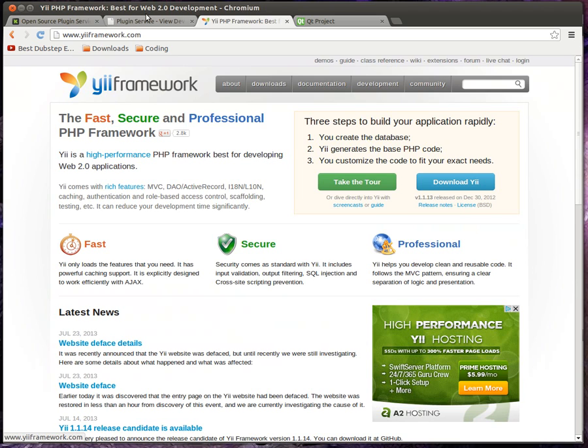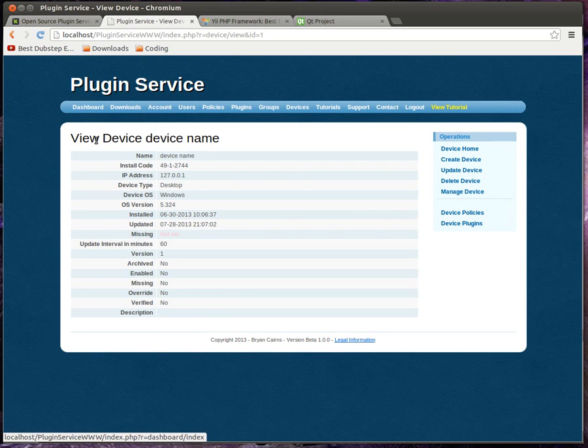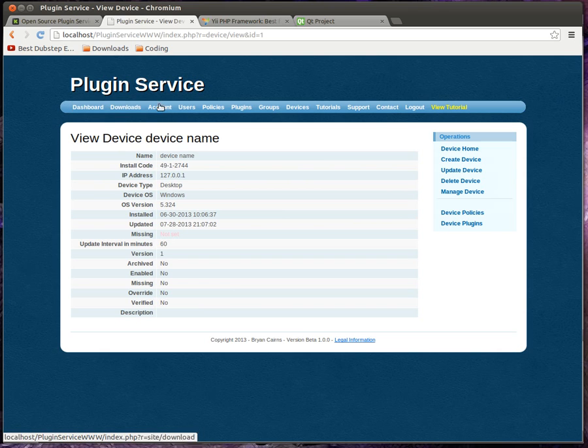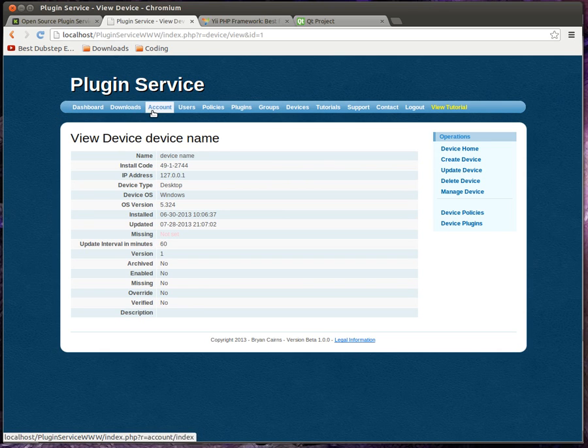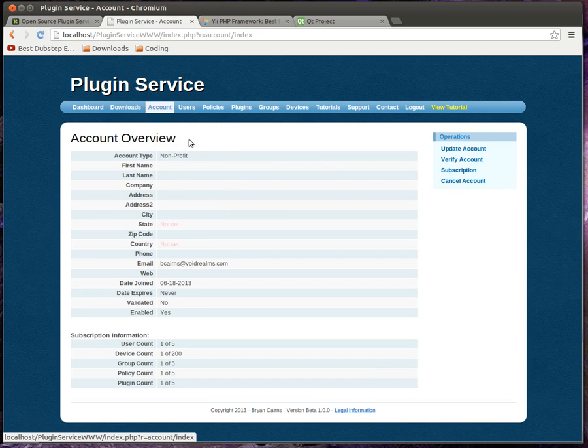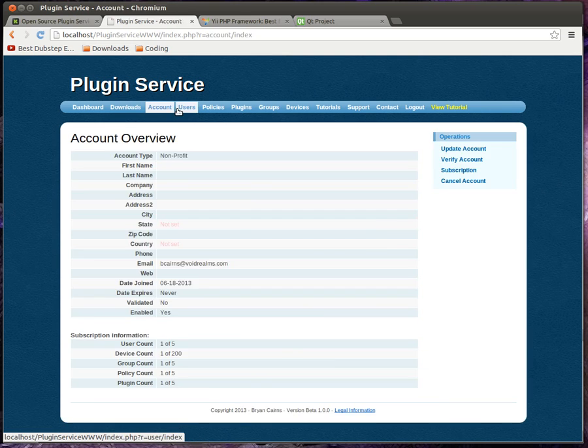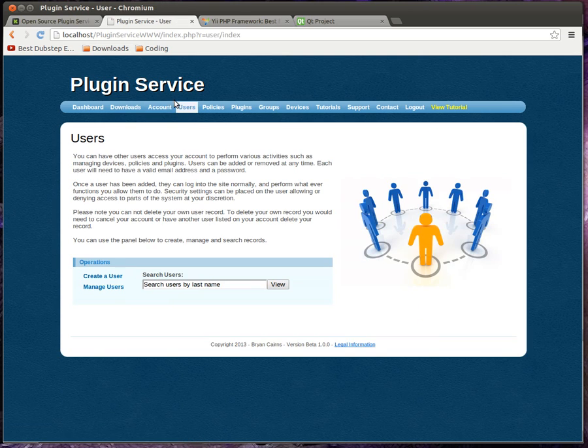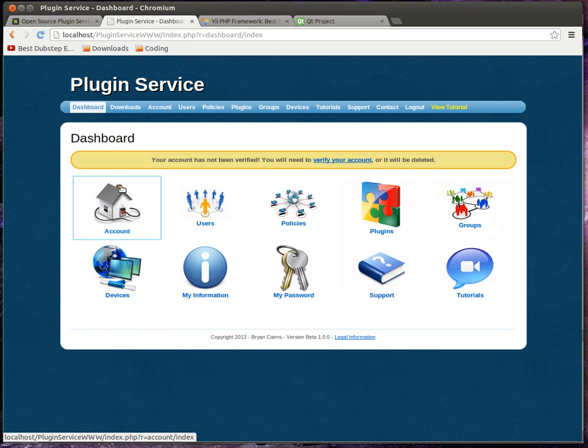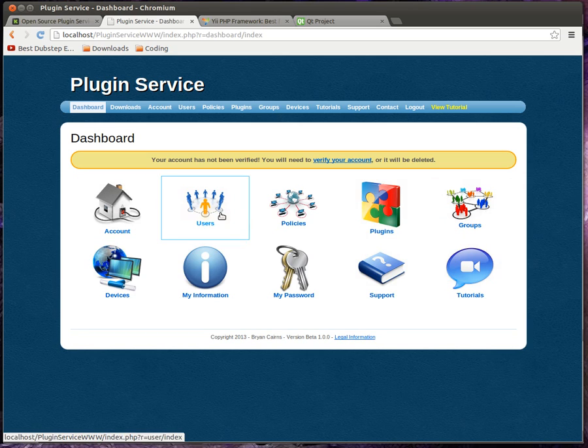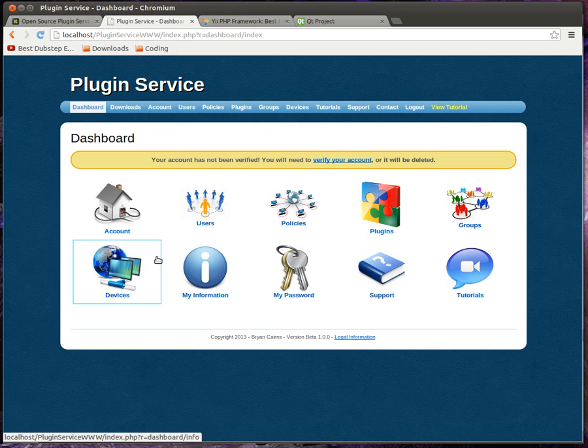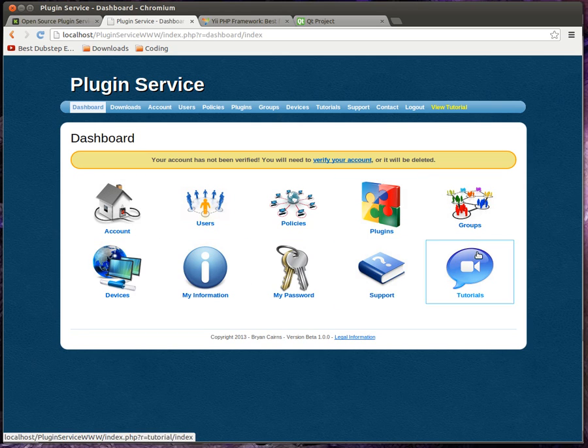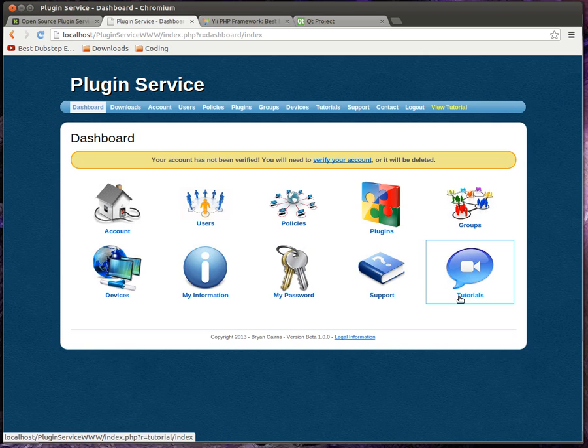So this is the central management piece. And I've got a pretty lengthy overview of it out on kickstarter.com. And I'll post the link also in this video. But in a nutshell, you've got your account, users, policies, plugins, groups, devices, and I'm going to have video tutorials embedded in each one. I want to make this a free open source project.